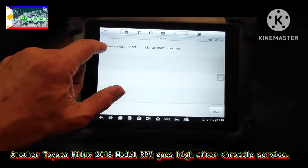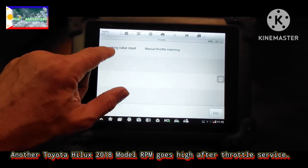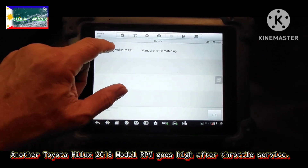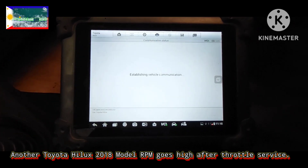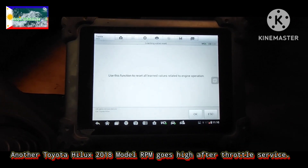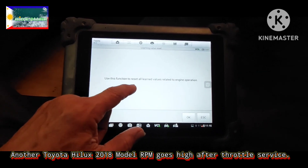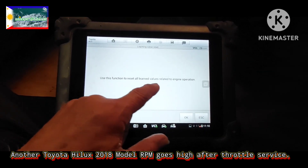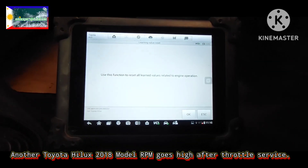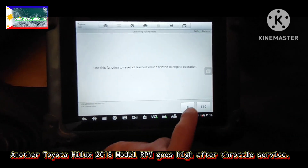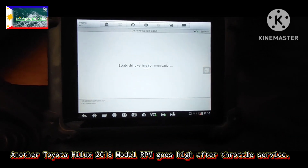Manual. Learning Value Reset. Ok, Learning Value Reset. This function is to reset and learn values of the engine operation.